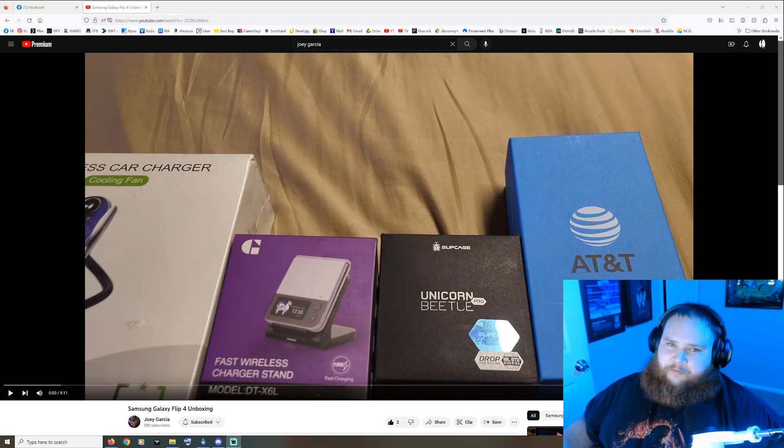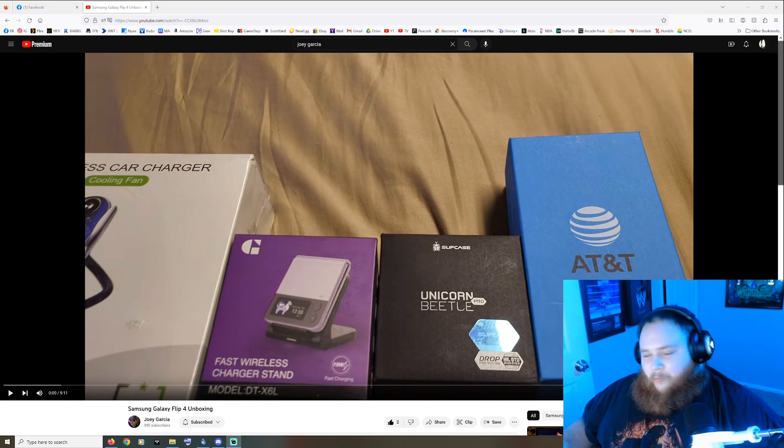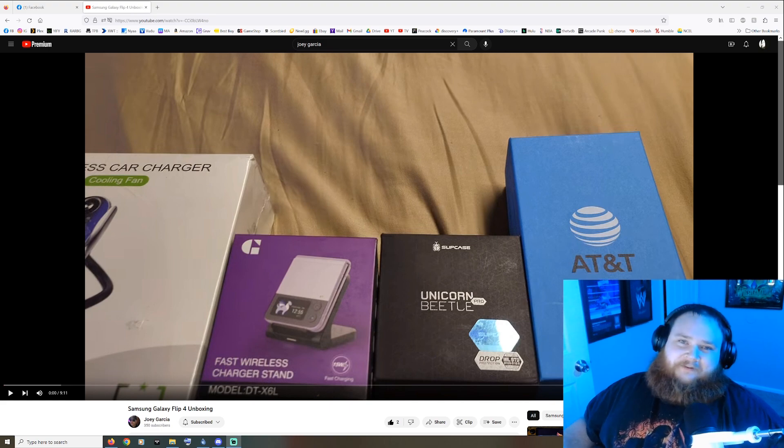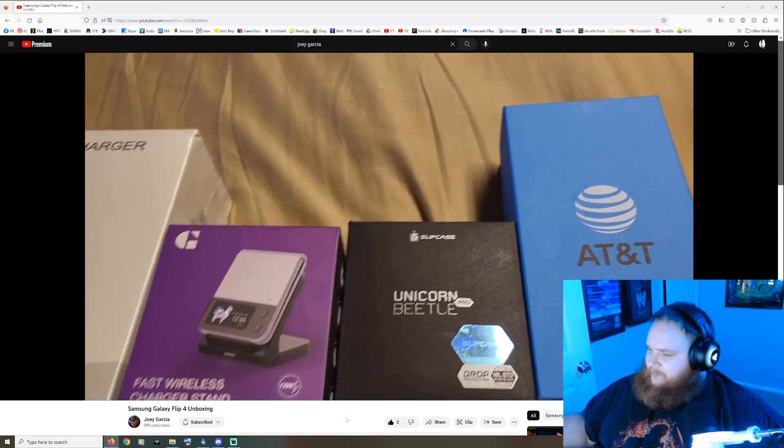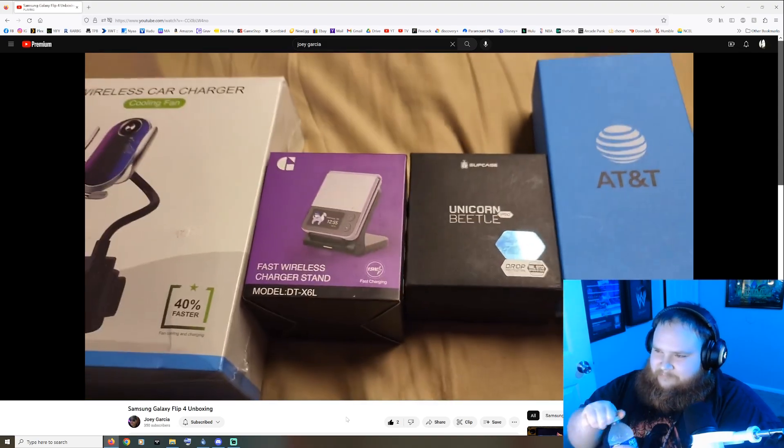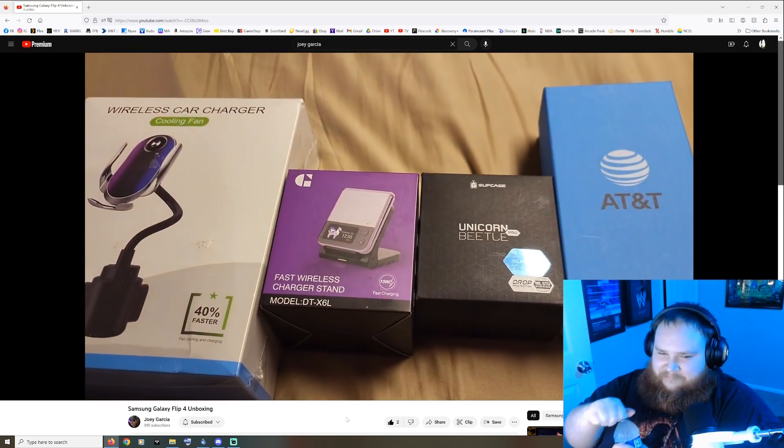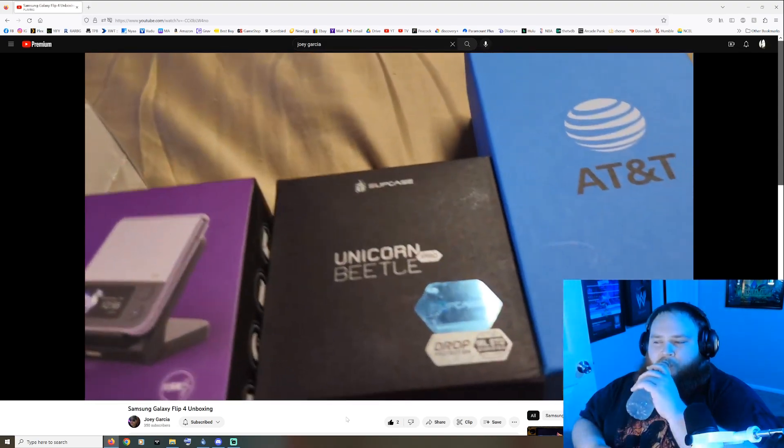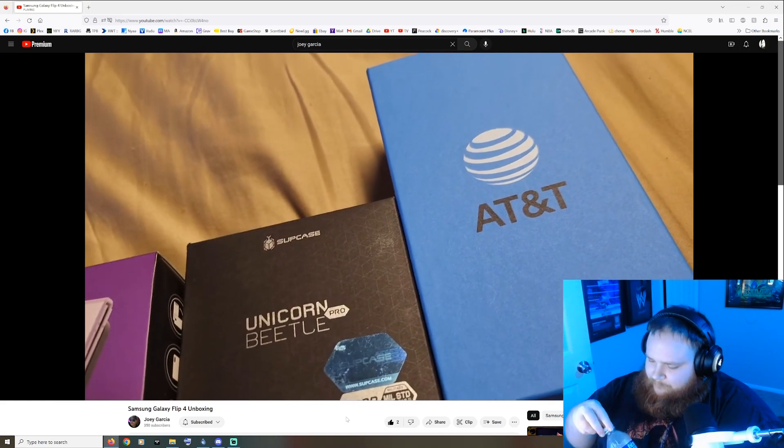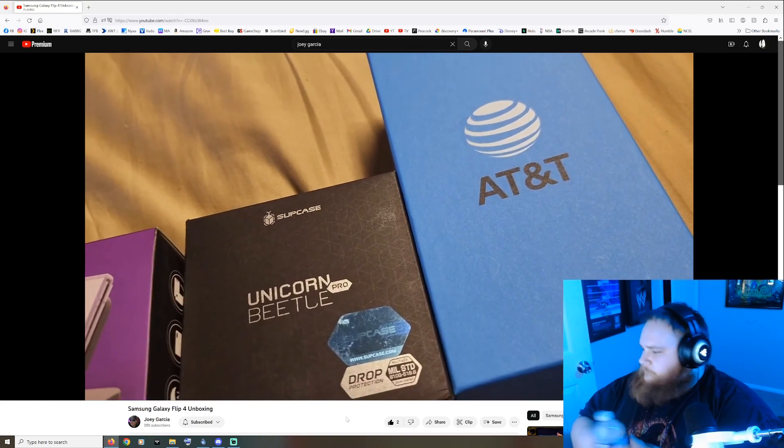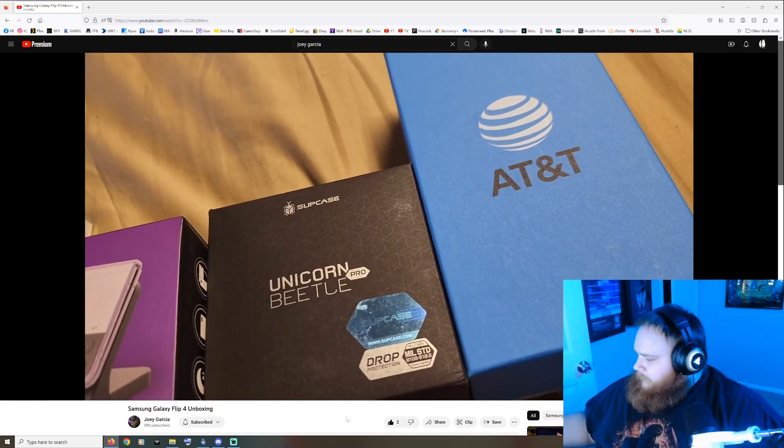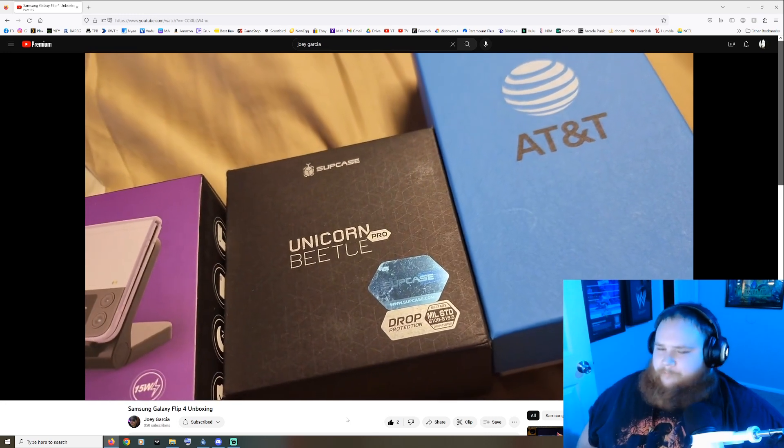What up peeps, it's your boy, it's Steve, and today we're back on Joey G's channel. Why? Because he's balling on us again. All right, so I just want to do a little quick unboxing. I know I'm a little bit late to the flip, but it's all good.